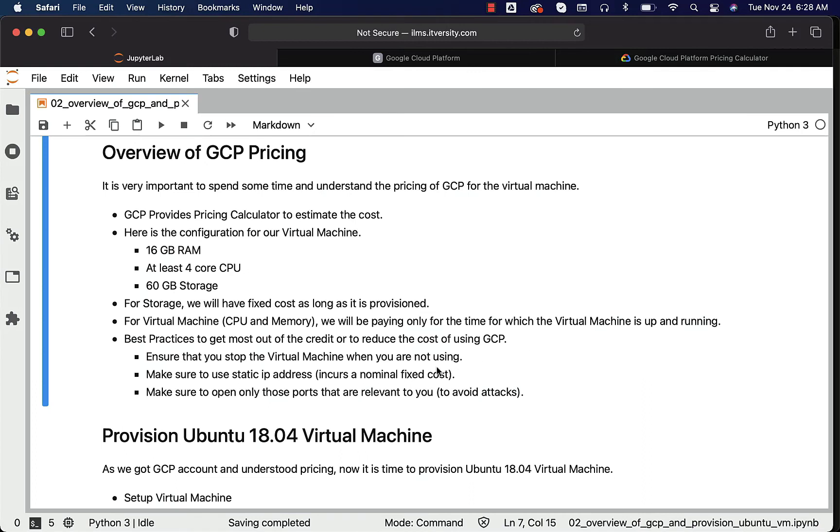Here are some of the best practices to get most out of the credit or to reduce the cost of using GCP. They are nothing but ensure that you stop the virtual machine when you are not using. You should always do that. If you do not, if you forget, then your credits will be saturated pretty fast.